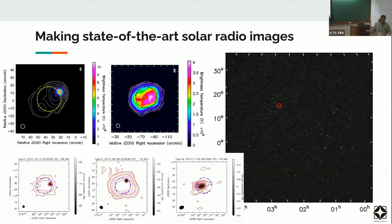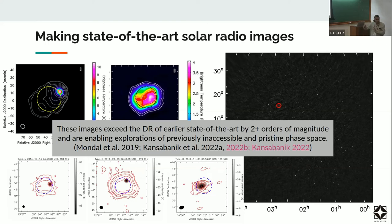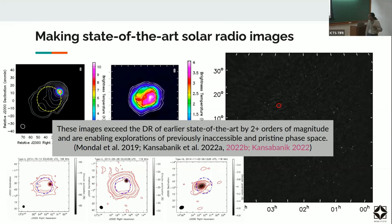I also talked about polarization — here are three different kinds of active solar emissions with substantially different degrees of fractional polarization. We can now make images with dynamic range exceeding the earlier state of the art by at least two orders of magnitude. This is naturally enabling explorations of phase space which had never been accessible to us.